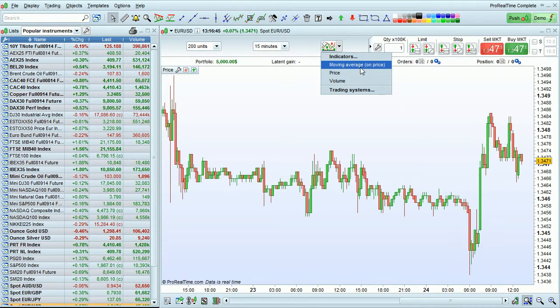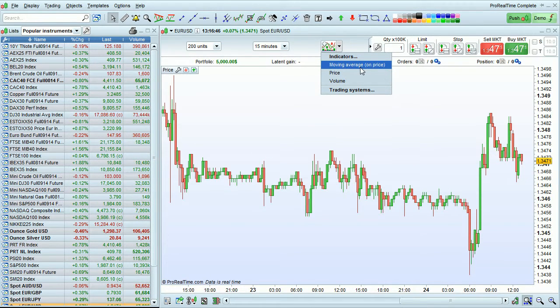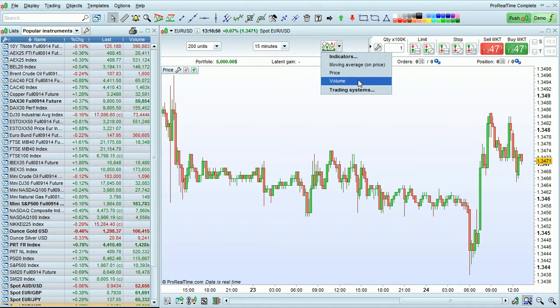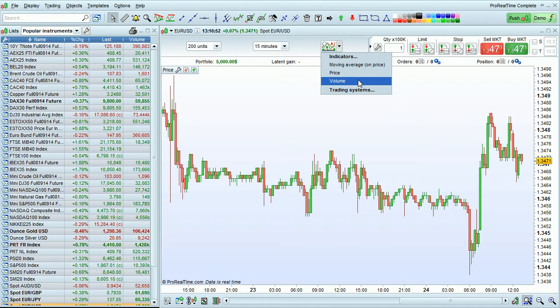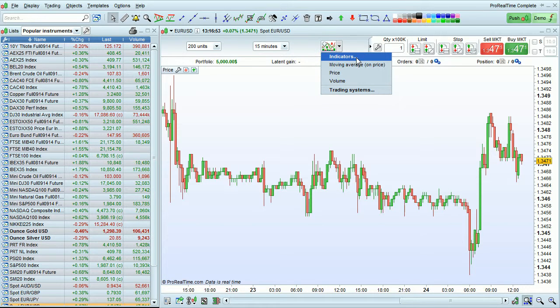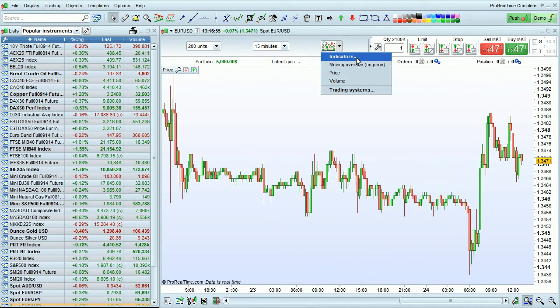You can see right now I have three favorites: moving average, price, and volume that are easy and quickly accessible. You can go to the full list by clicking on indicators here.